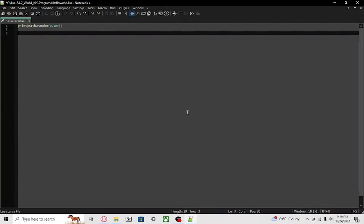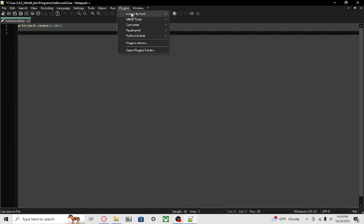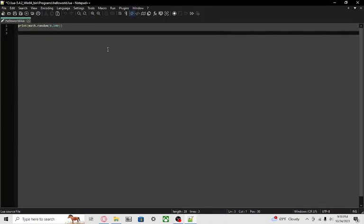Once it restarts, you can go to plugins and see it here. Then you'll notice that now you can auto indent.